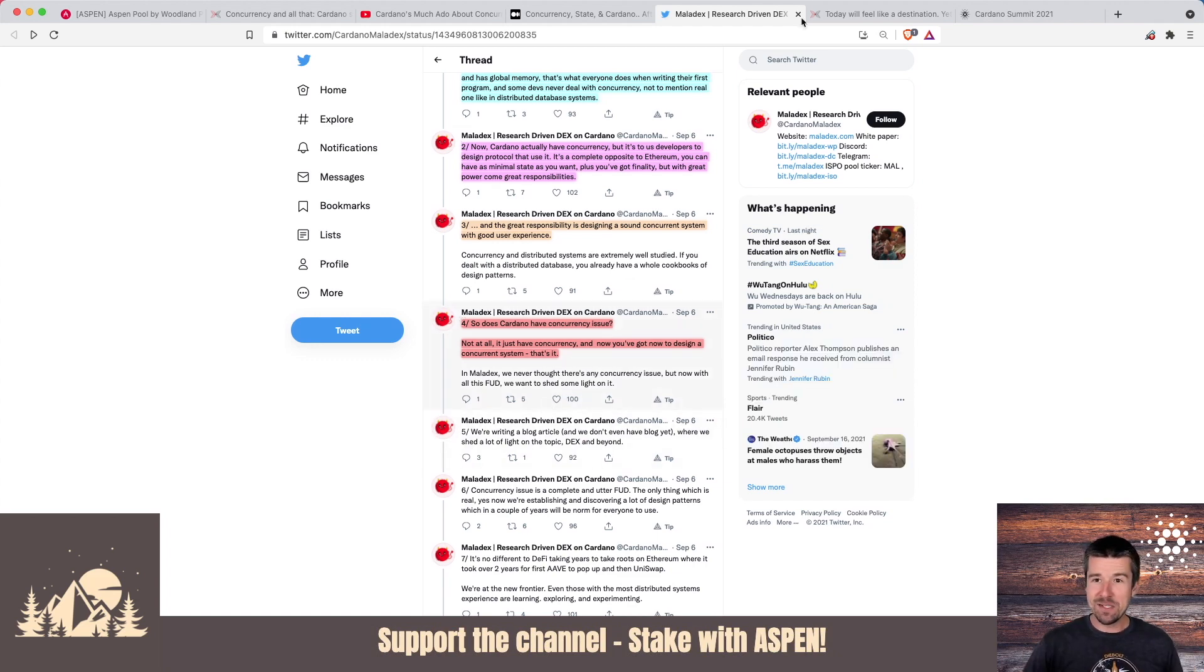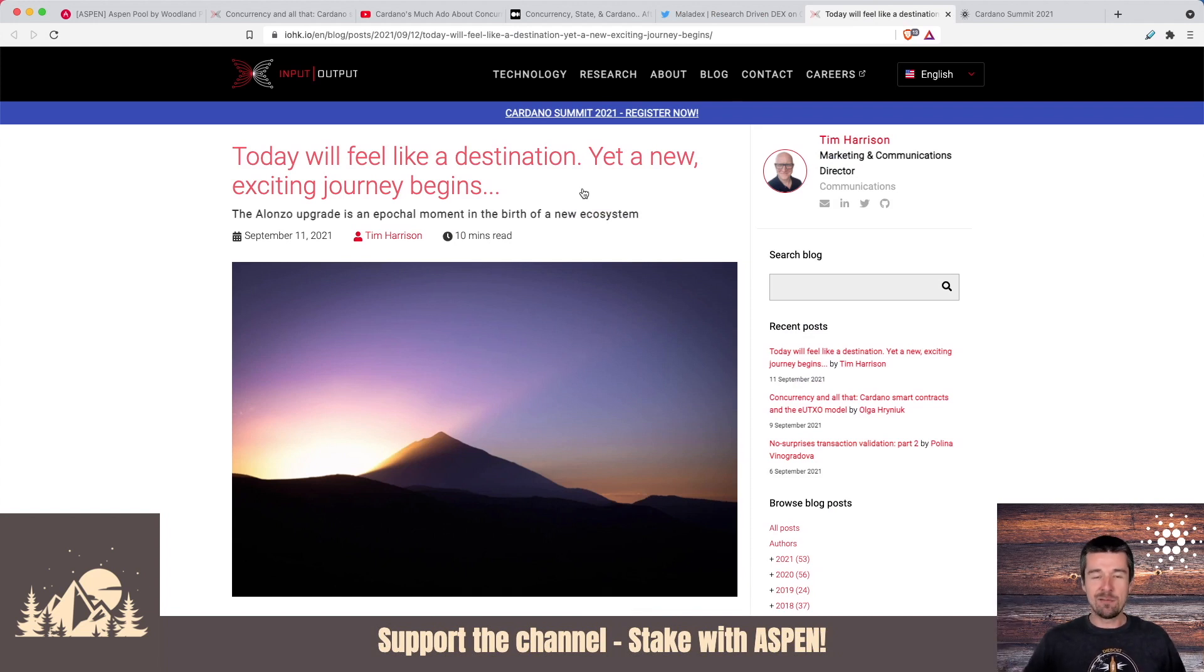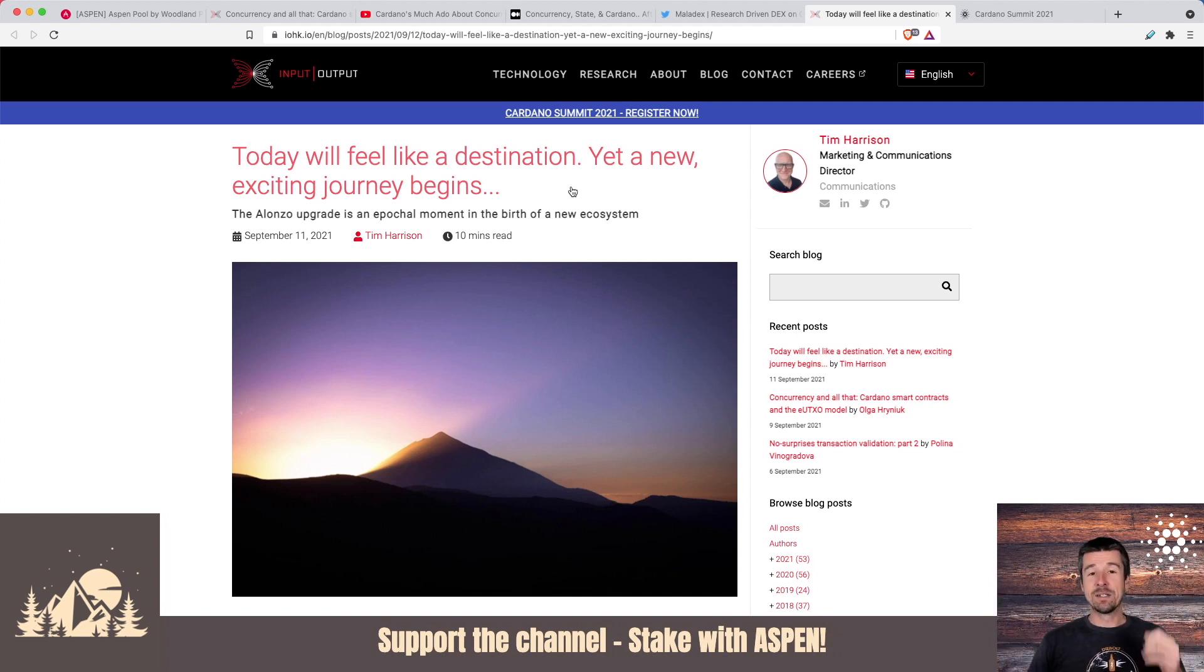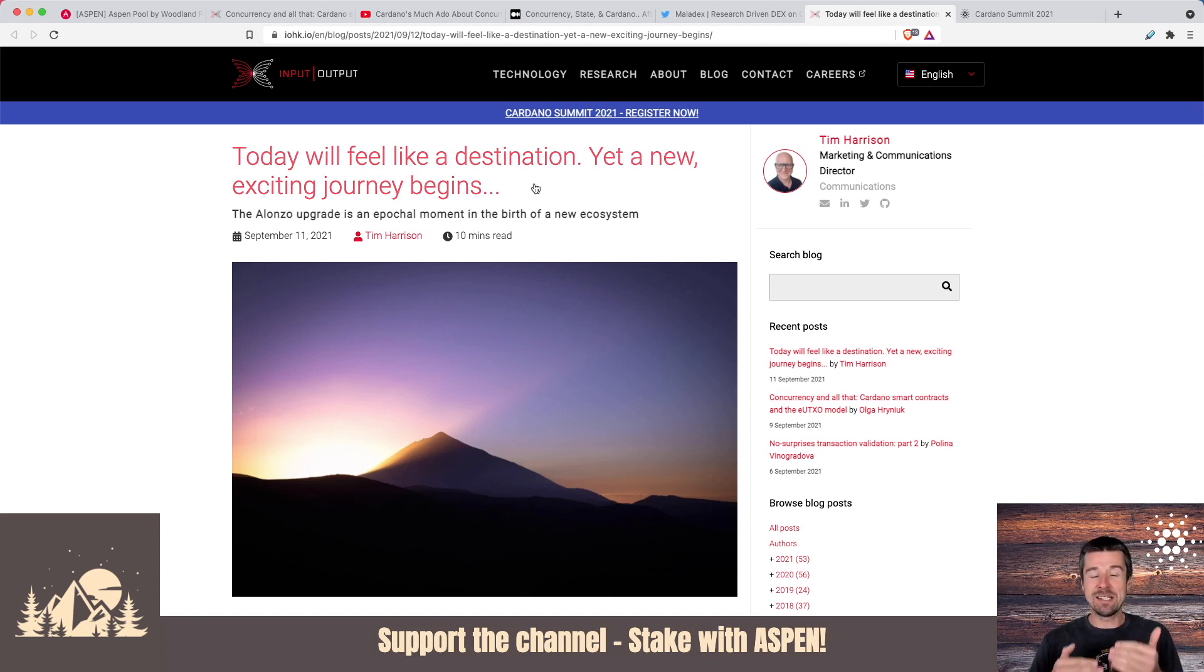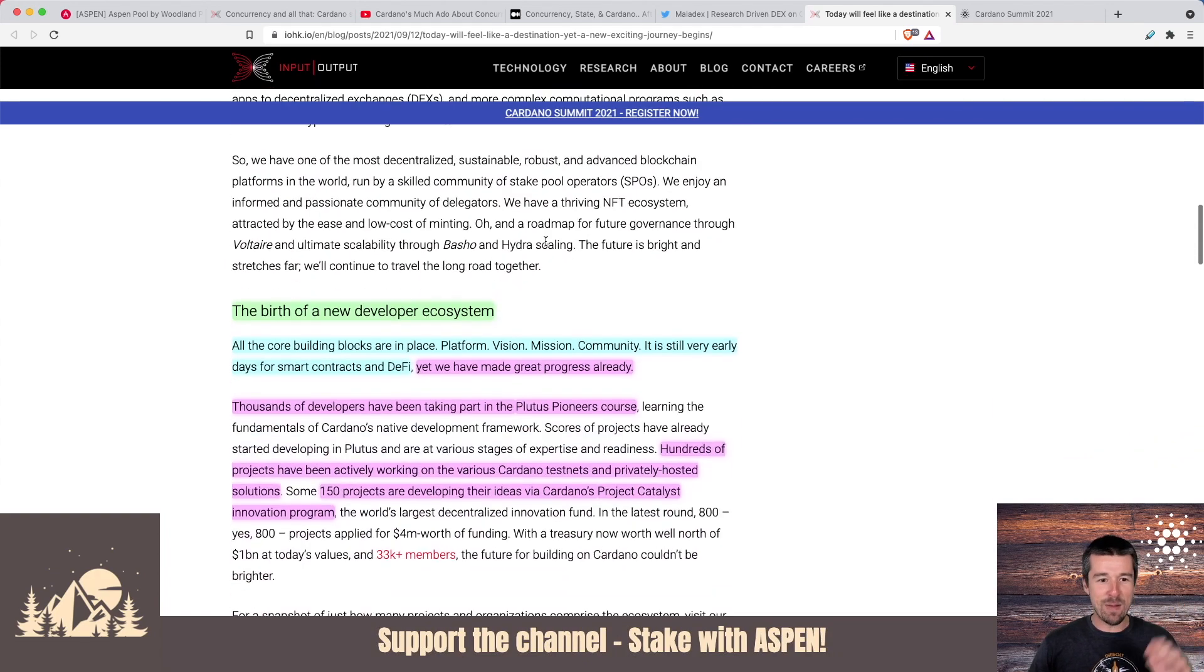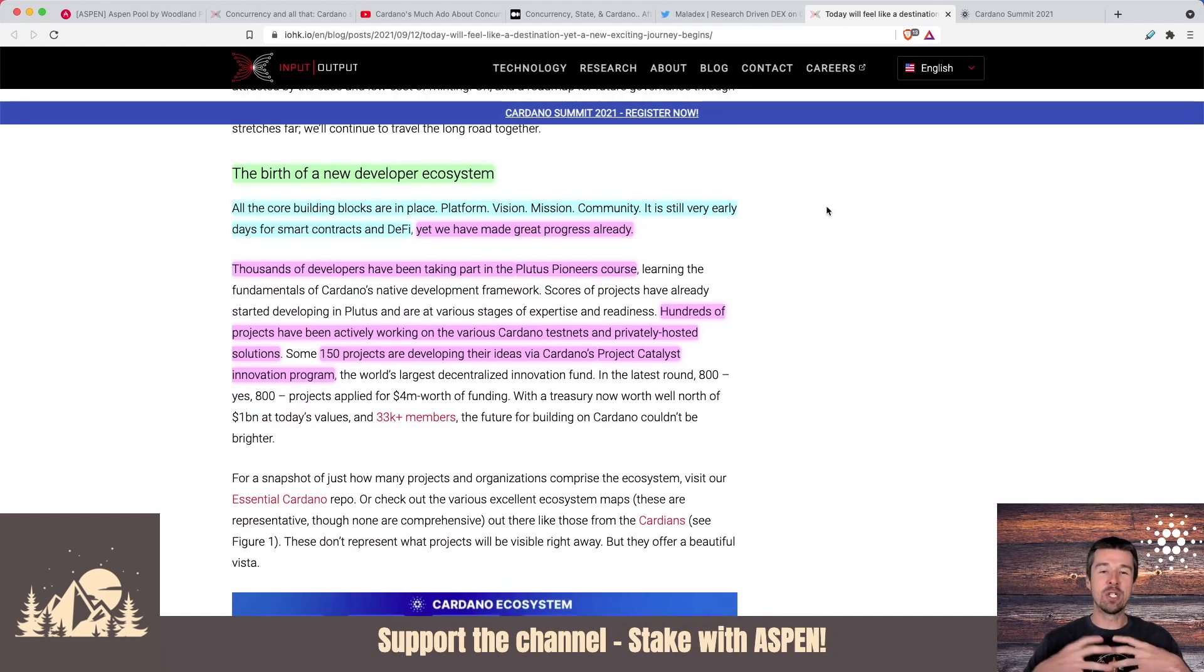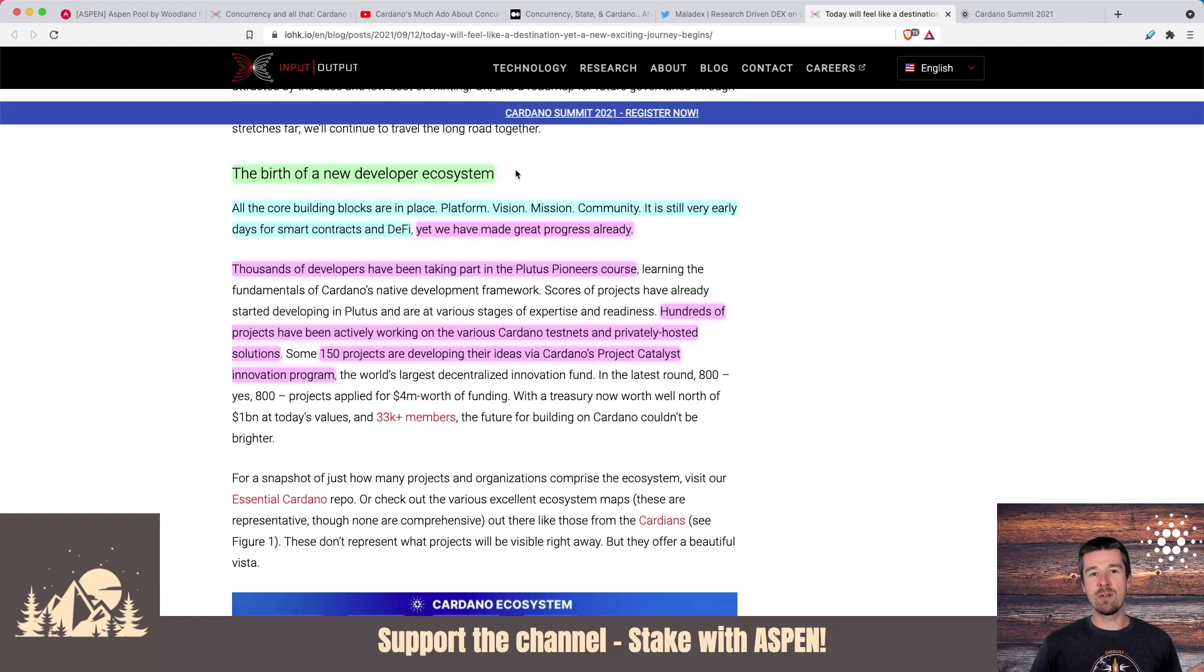And that's a great transition to this next article. So Alonzo came, smart contracts are launched. And for a lot of people, we were looking at it like yes, they're coming, we did it. Now what? Right? So if you're feeling like that, there's another great blog post put out by Tim Harrison put out right when smart contracts were launching that said, yeah, today's going to feel like a destination, but this is only the beginning. So let's look at some of the things that he says here. Let's scroll past all this background, but here we go. This is the important thing I think that we need to all keep in perspective and we need to share with our friends in the community, that this is not a finality. This is the birth of a new developer ecosystem.